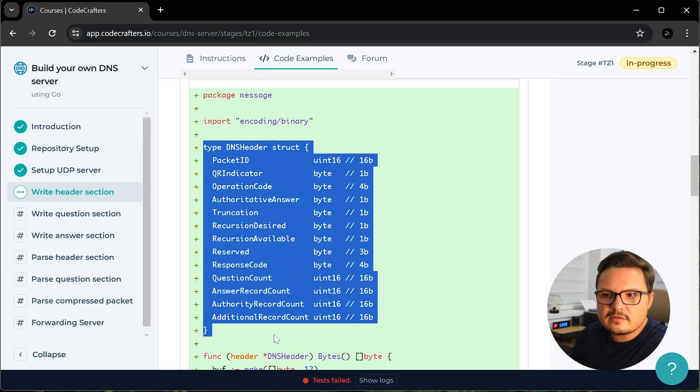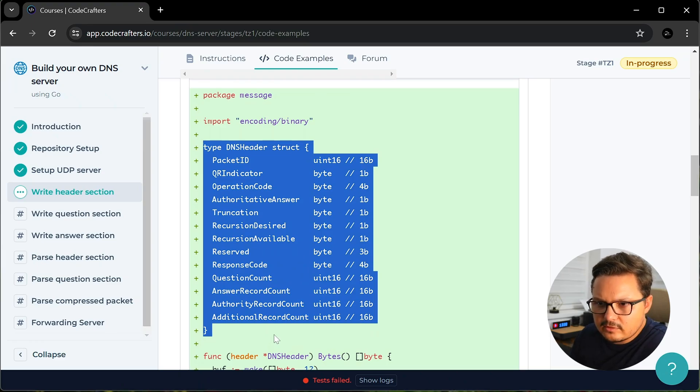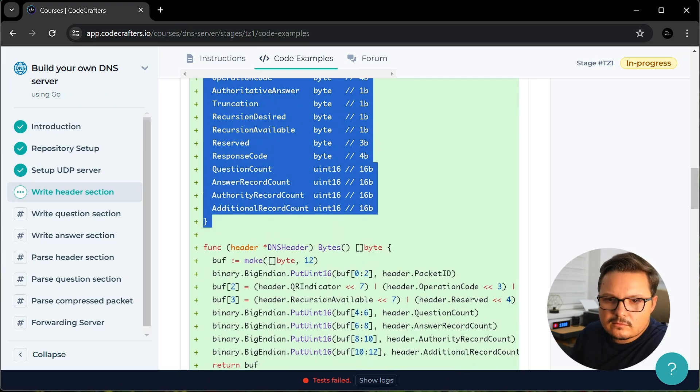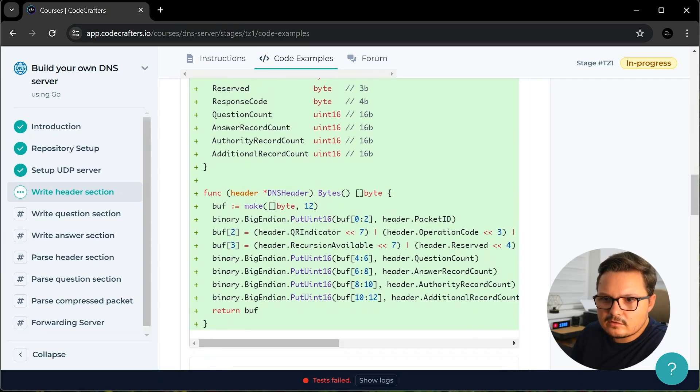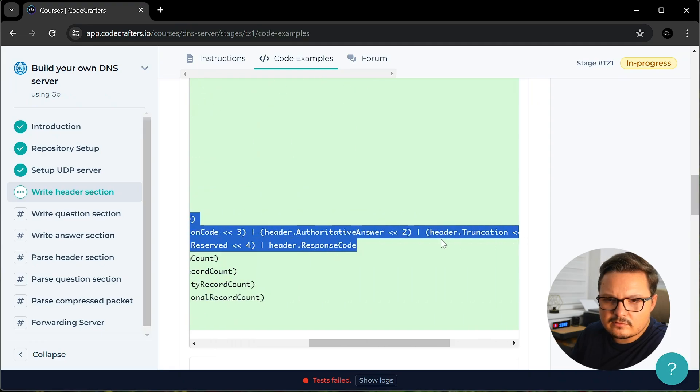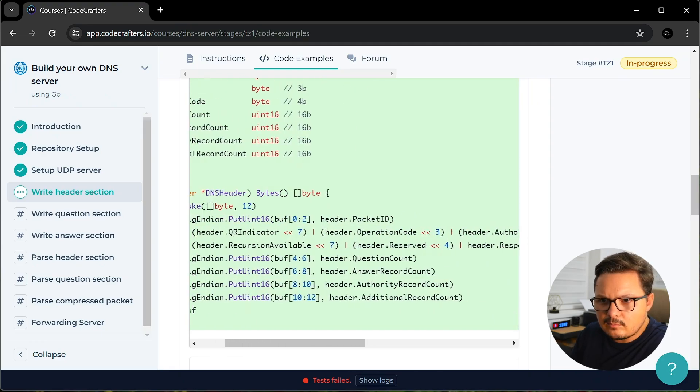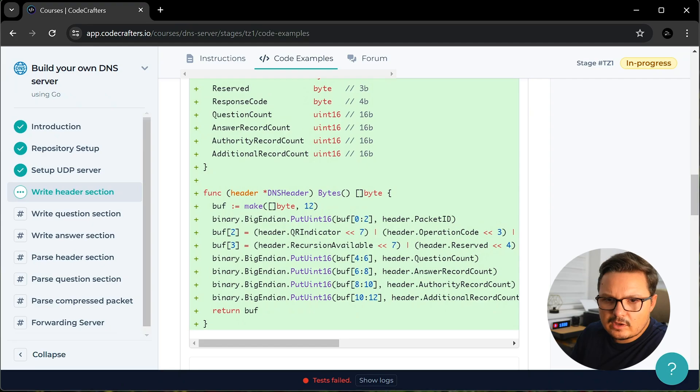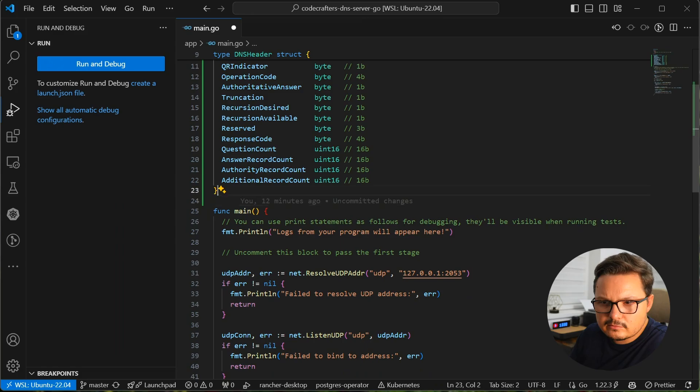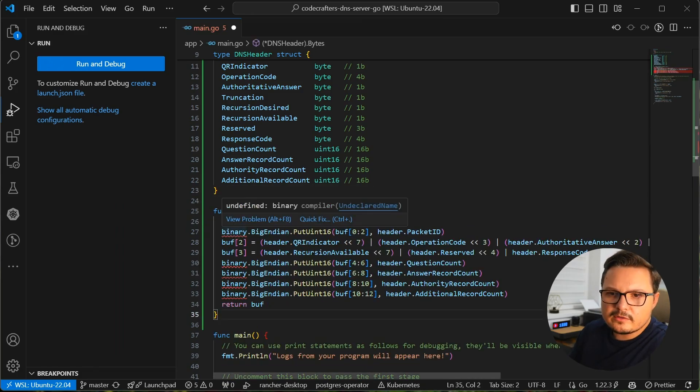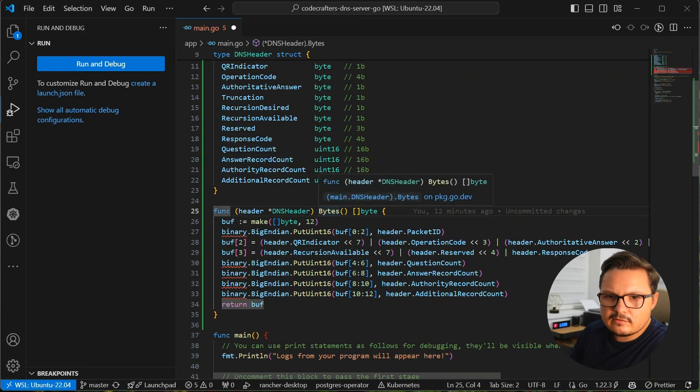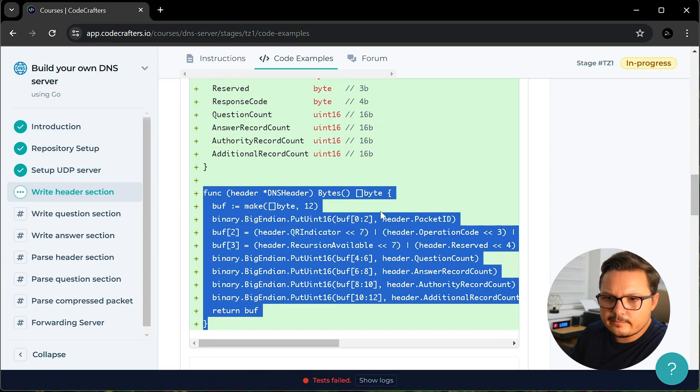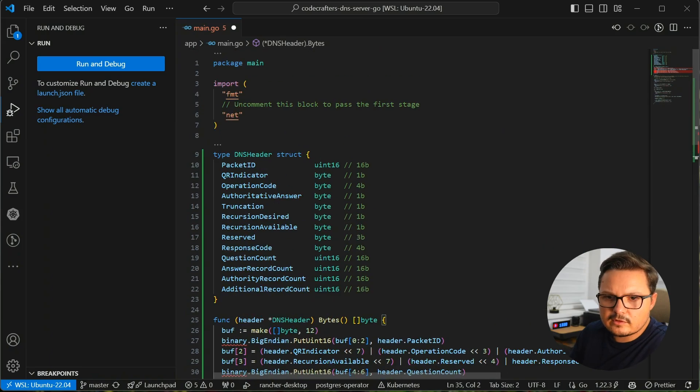This person defined a struct for the DNS header with all of the fields we need. As far as I understand, a struct is sort of like a TypeScript type or interface, however, you can instantiate it. So let me just borrow this piece of code. I see this person also created a function that takes in a DNS header and returns a buffer. And we need a buffer to send back as a response to the client, so yeah, I believe we can use the function as well. Okay, apparently binary needs to be imported. So let's see if the example shows me where to import it from. Aha, it's from the encoding slash binary package, perfect.